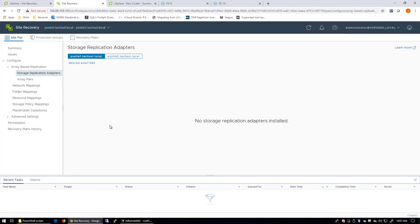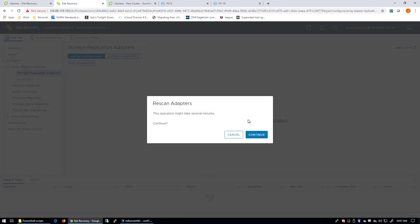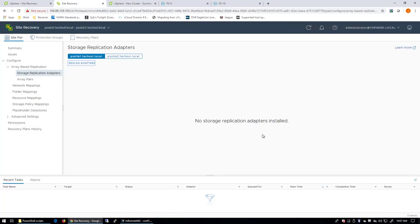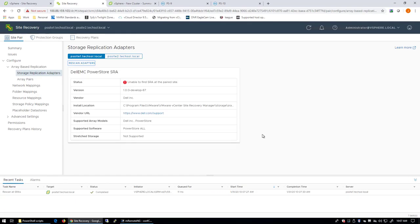Now in this case, you can see that there are no Storage Replication Adapters installed, or at least in this case, they're not detected yet because I just installed them. So we'll go ahead and perform a rescan adapter, and that should pick up the newly installed SRA, and there it is.